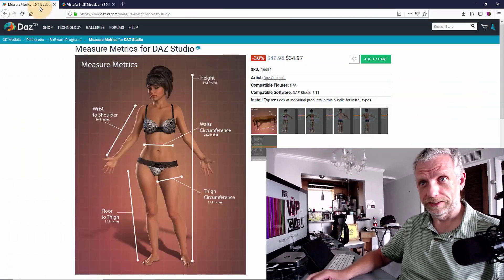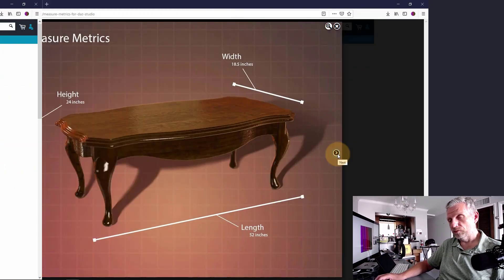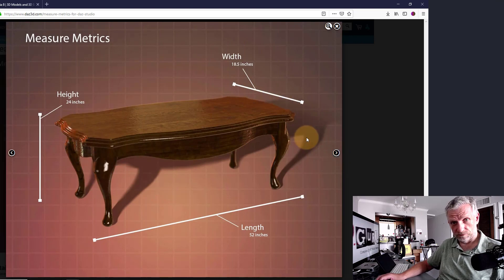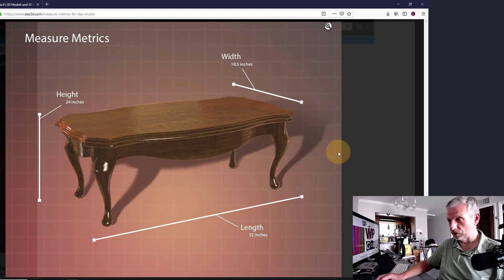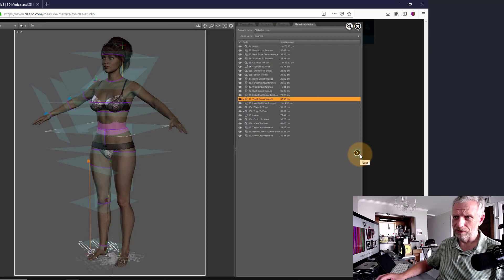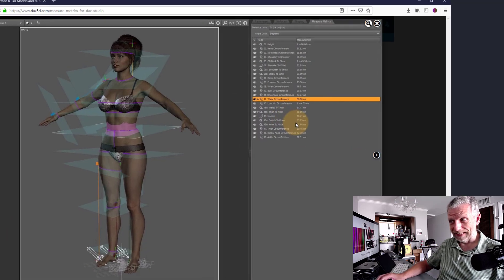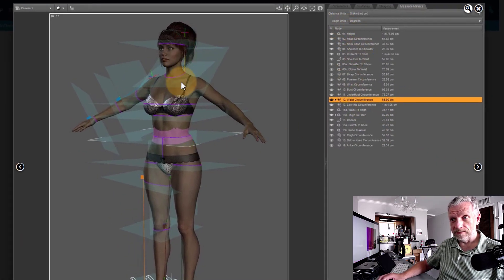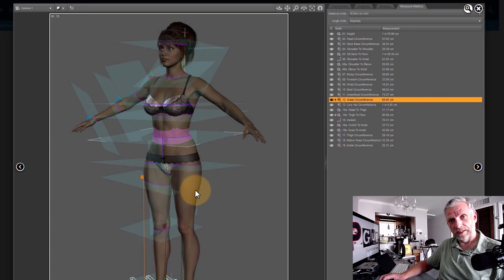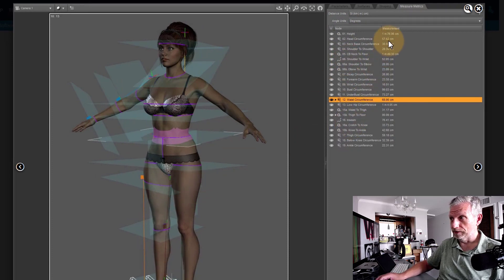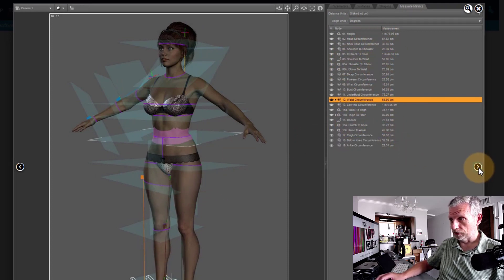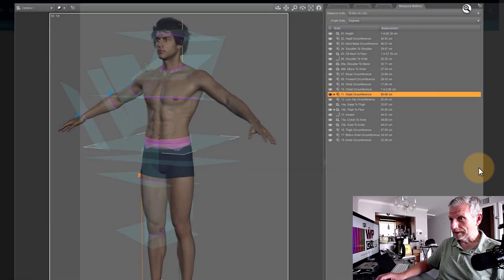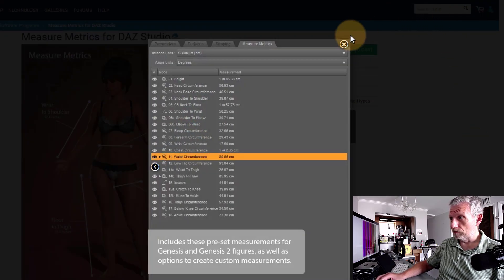I've pointed him to a plugin that you can get from the DAZ store, which is this one here, MeasureMetrics. That will allow you to measure the distances of any of your objects' dimensions directly inside DAZ Studio. I believe they do that by adding another pane, and that pane then adds these planes to your objects, and that will then determine the exact size of these objects.